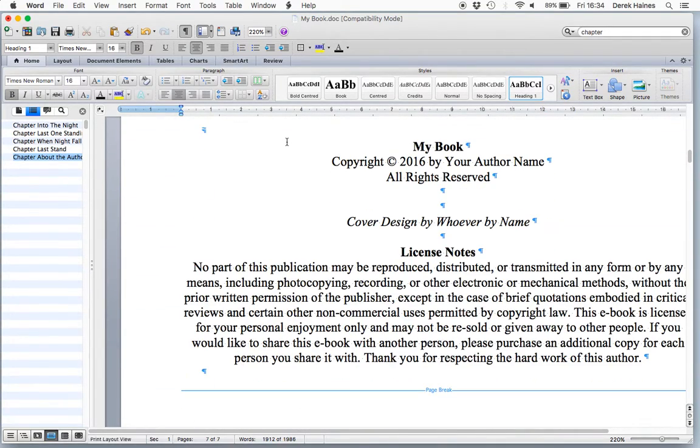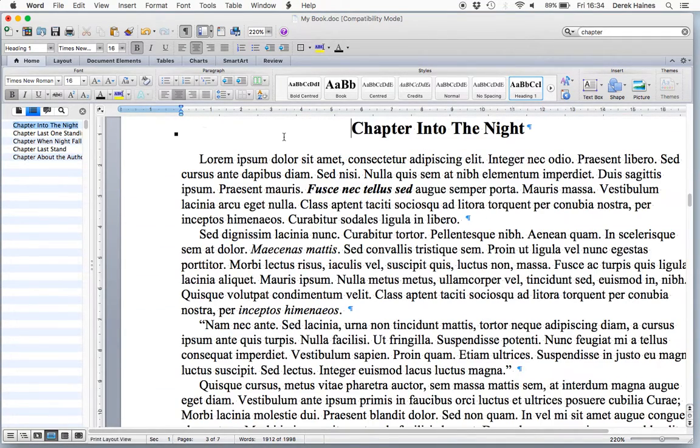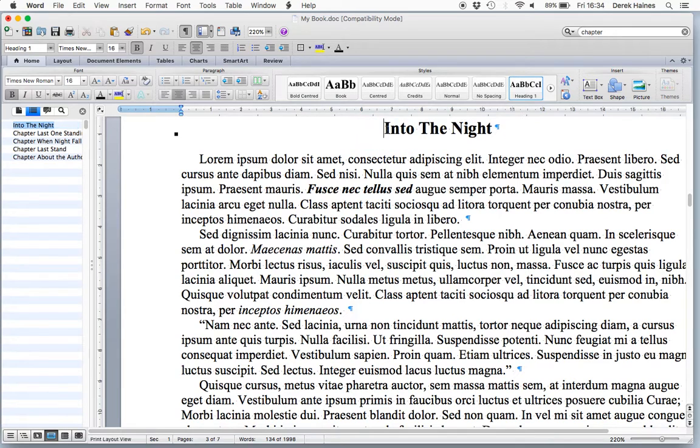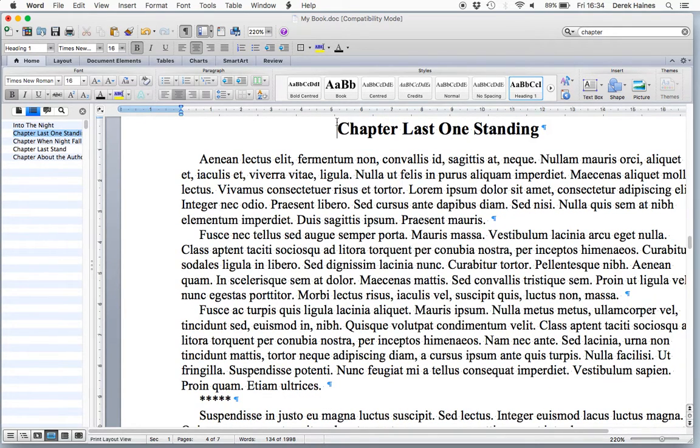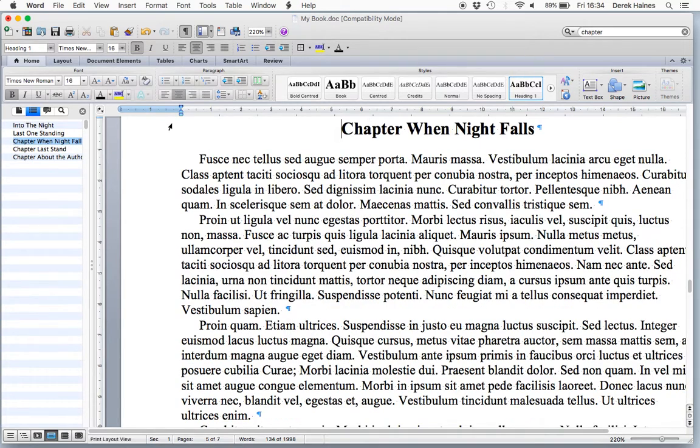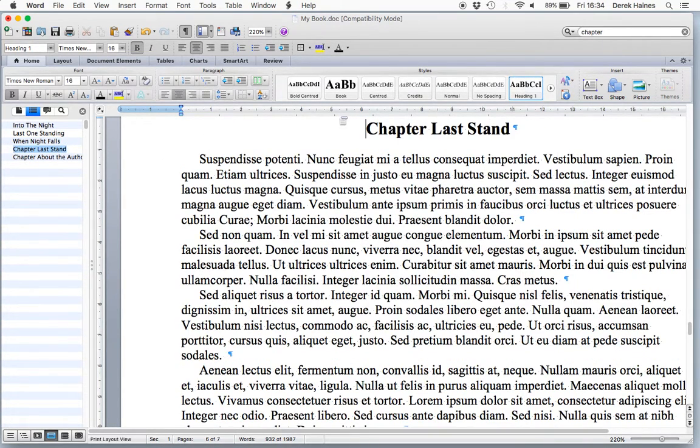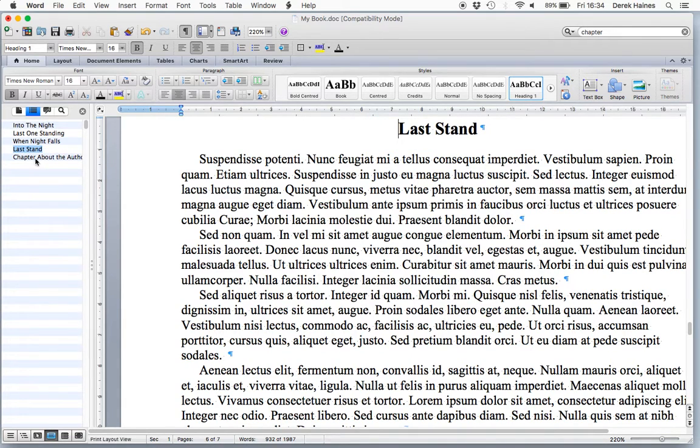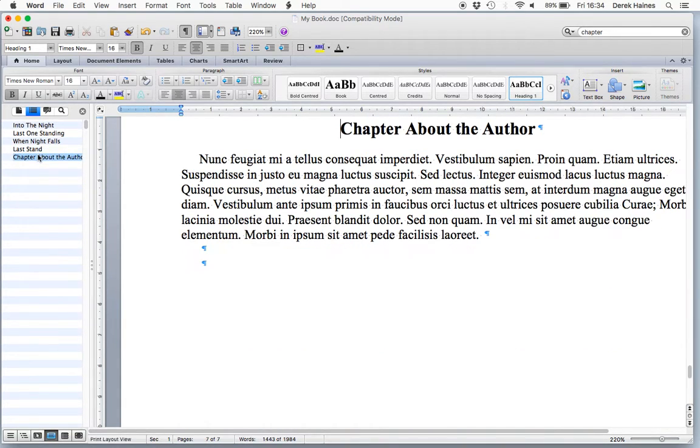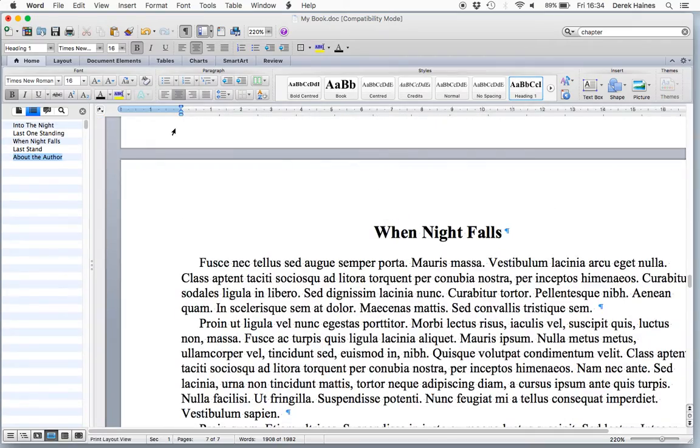Now, very last thing, we don't want chapter in front of each chapter now, so let's remove it. It was only so that we could find the chapters. Now, the book is ready.